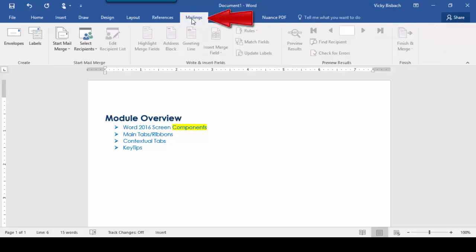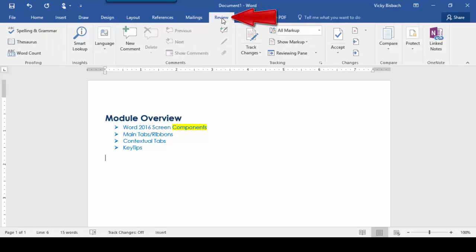The Mailings tab contains commands that allow you to create mail merge documents, envelopes, and labels for mailings. So if I wanted to create a mailing to send to all my contacts, this is where I could come to create it. Let's go over to our Review tab. The Review tab contains commands to review your document, such as proofing, adding comments, doing track changes. If I wanted to compare multiple documents or do a word count, this is where I would come. Anything to do with proofing — go to the Review tab.